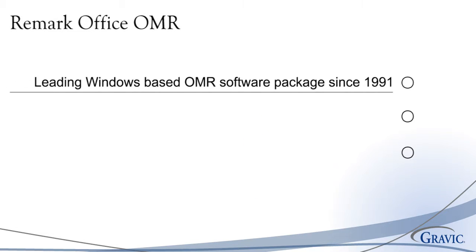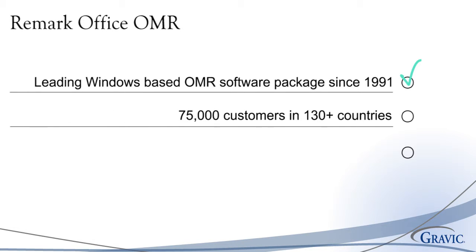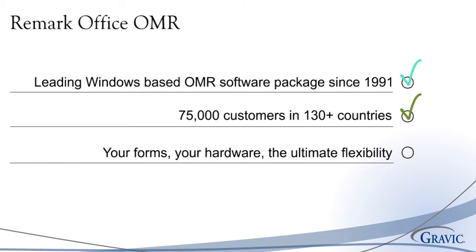In 1991, Remark Office OMR was released as an alternative to traditional OMR solutions and has been the leading Windows-based OMR software package ever since. Remark Office OMR currently has over 75,000 users in over 130 countries. The software allows you to use your forms and your hardware, giving you the ultimate flexibility in OMR software.